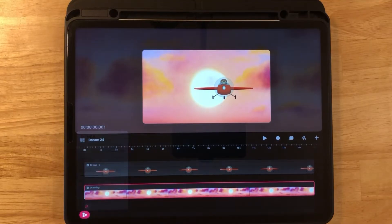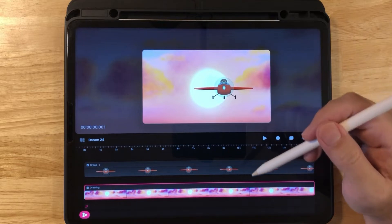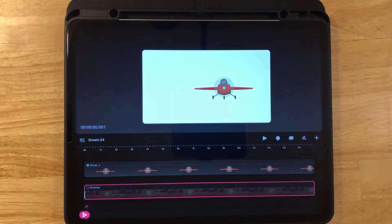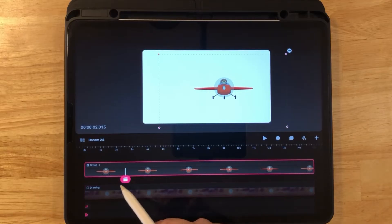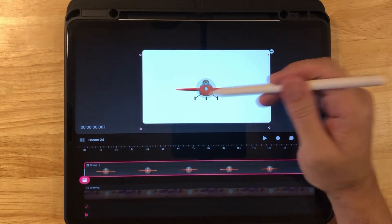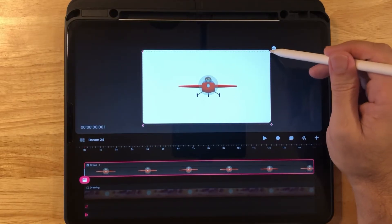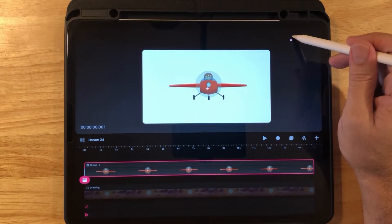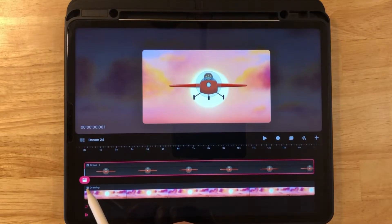Now let's resize the airplane. Go to the background layer or track and uncheck it so we can just see the airplane. Click on the airplane group, bring the playhead to the beginning, and resize the airplane to a larger size — the final size you'd like the airplane to be. Then recheck the checkbox so we can see the background again.